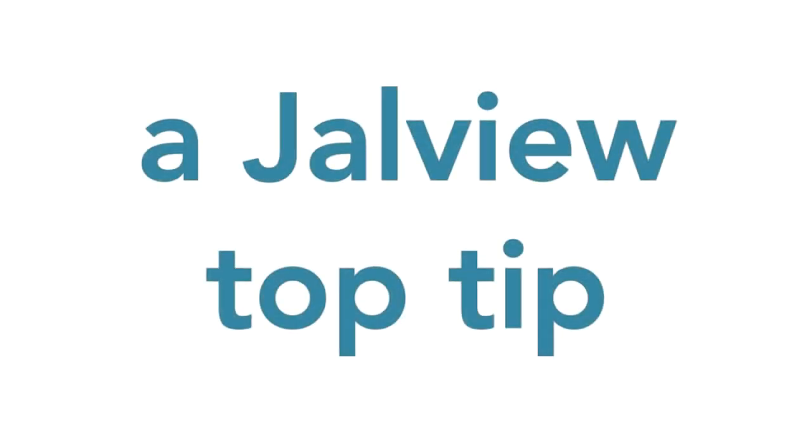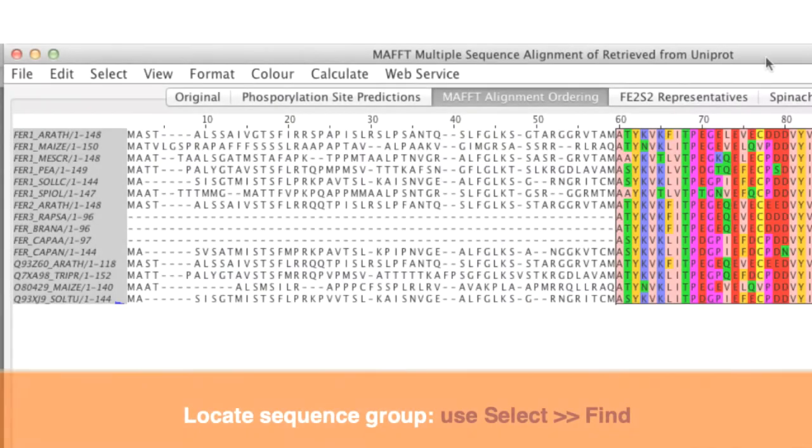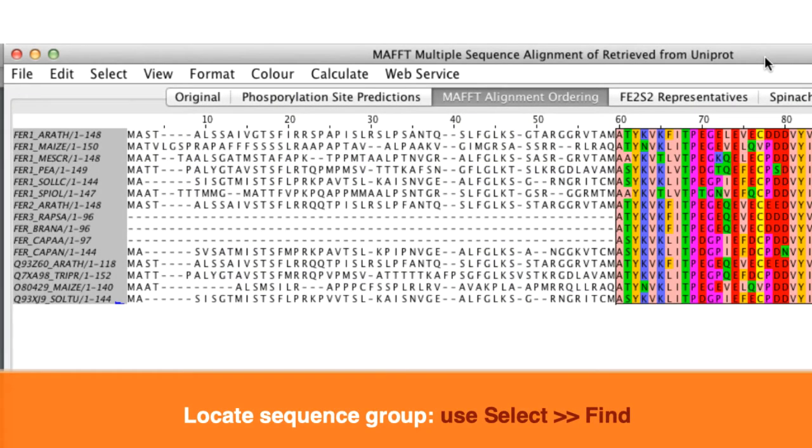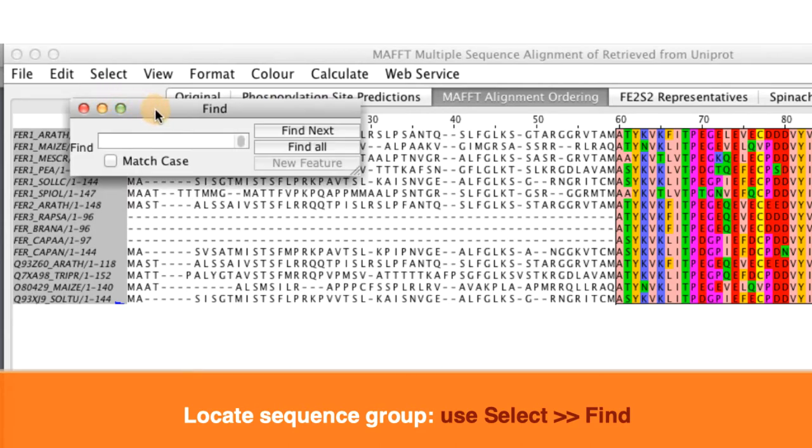To close here is a Jalview top tip. You can quickly locate a group of residue alignments in your sequence by using the find option. So go to the select window and in the drop down menu select find.